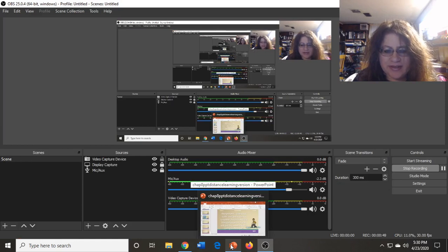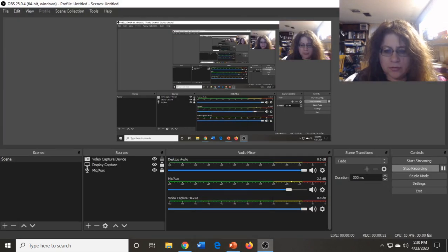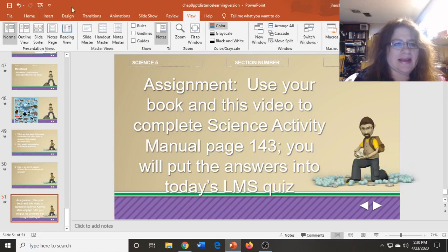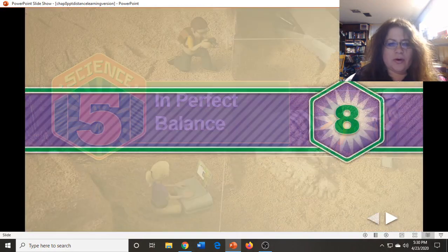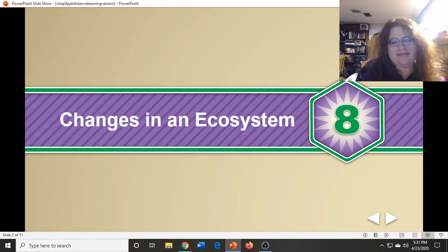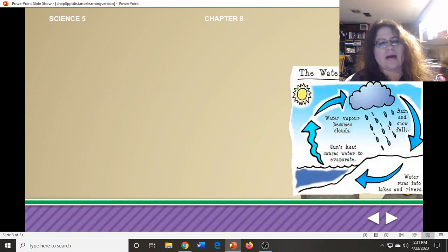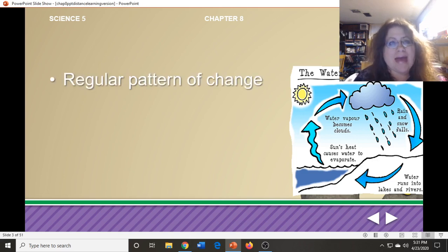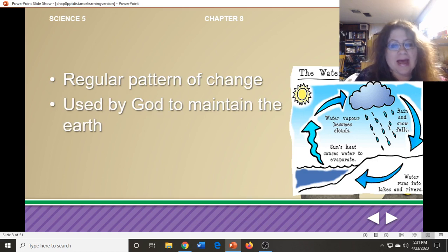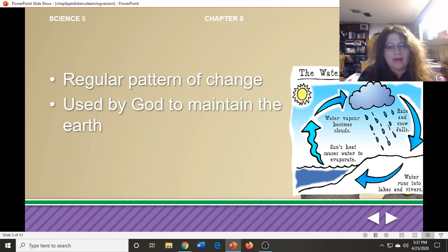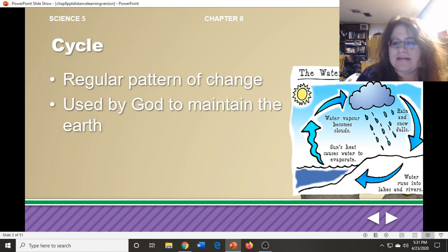Give me one second to make sure that you can see it. Okay, I think everybody can see it. We're going to start with the title, which is Changes in an Ecosystem. On page 194, our first vocabulary word was: a regular pattern of change used by God to maintain the earth. You should be able to tell me that answer — the answer is a cycle. There are many cycles. The picture on this page is showing you the water cycle.